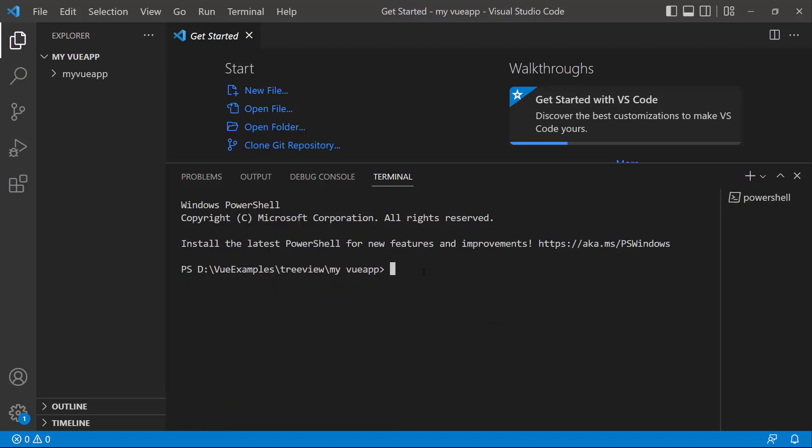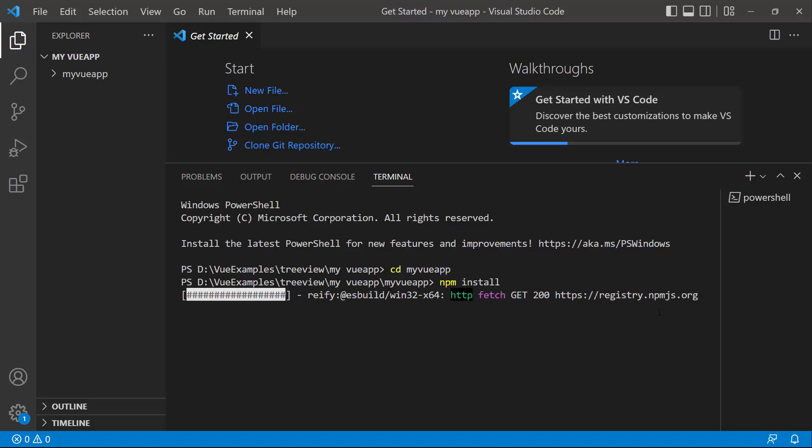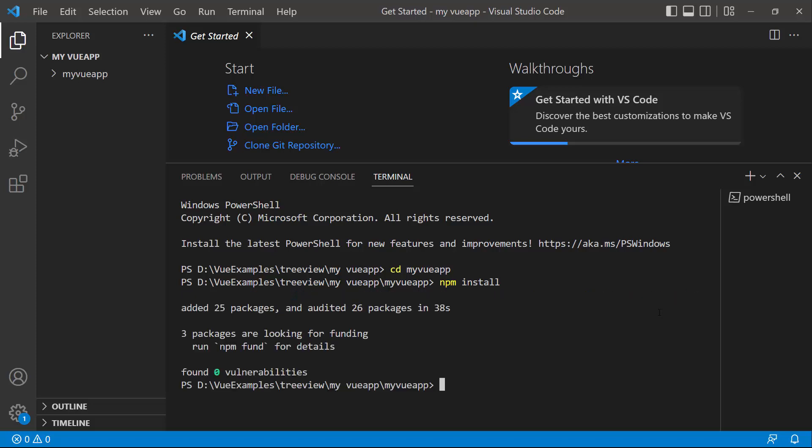Now the Vue project is created. I navigate to the newly created Vue app and install the required dependencies using the npm install command. Now the application is configured with the default settings of a Vite project.